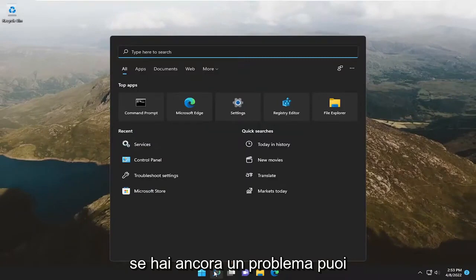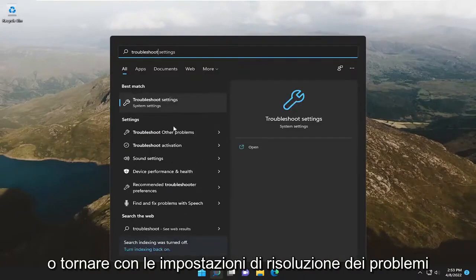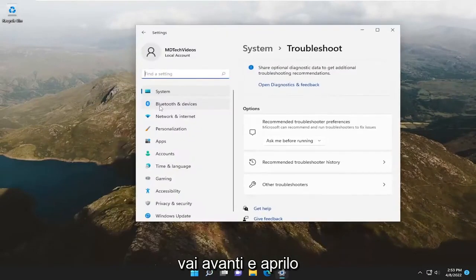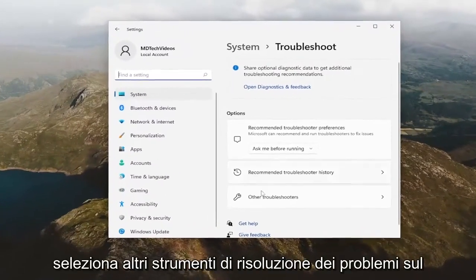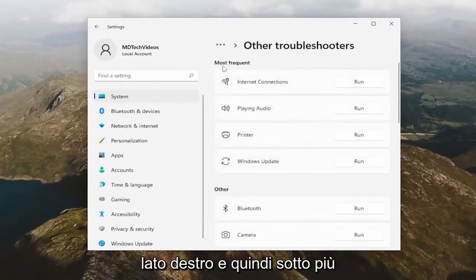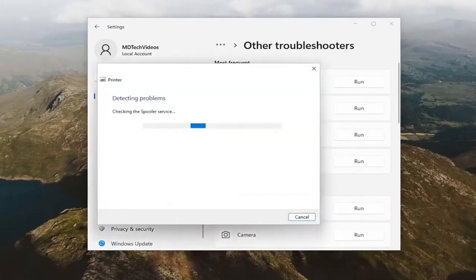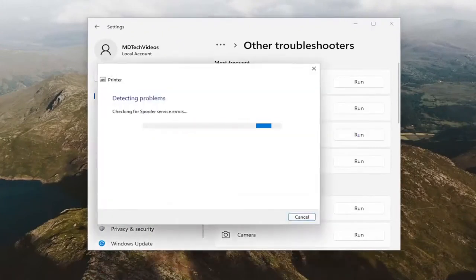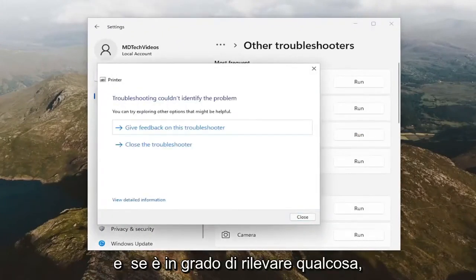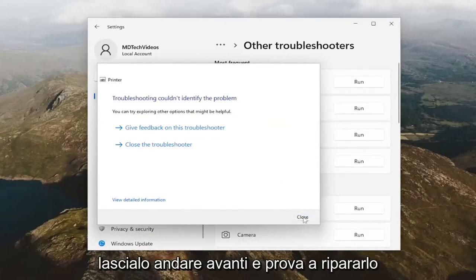If you're still having a problem, you can also search for troubleshoot, best match will come back with troubleshoot settings, go ahead and open that up. Select other troubleshooters on the right side, and then underneath most frequent, select the printer troubleshooter. And if it's able to detect anything, just let it go ahead and try and repair it.